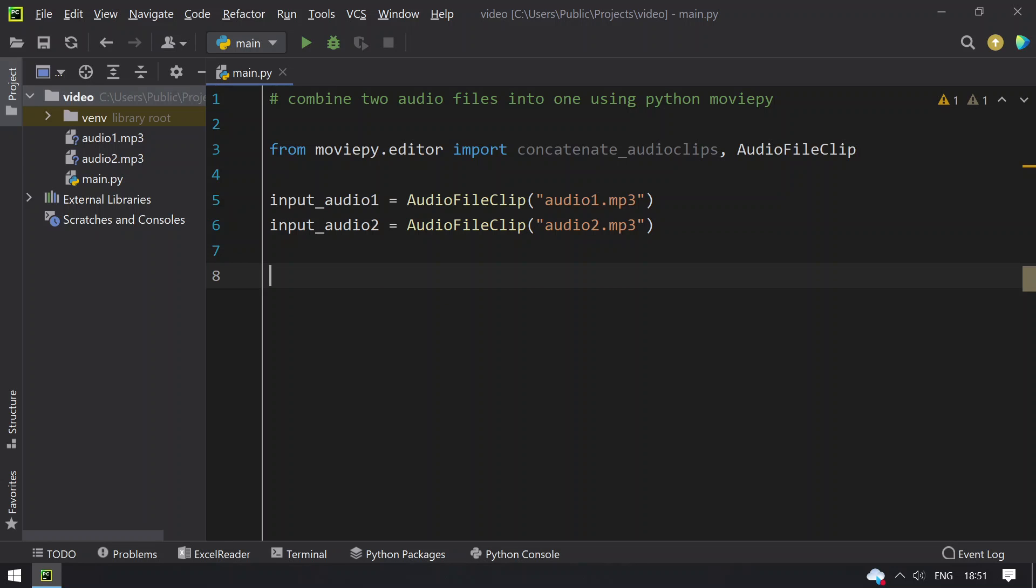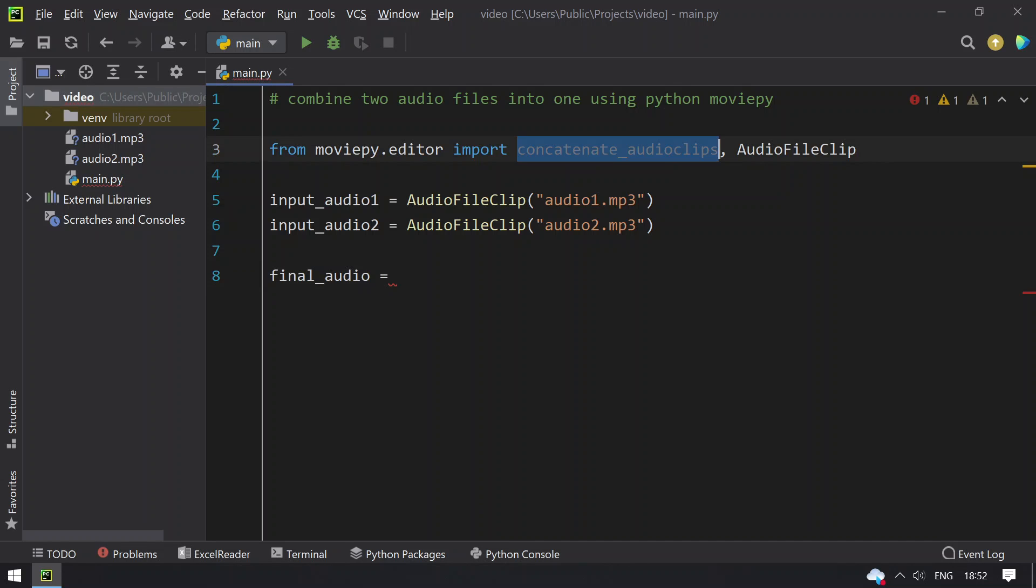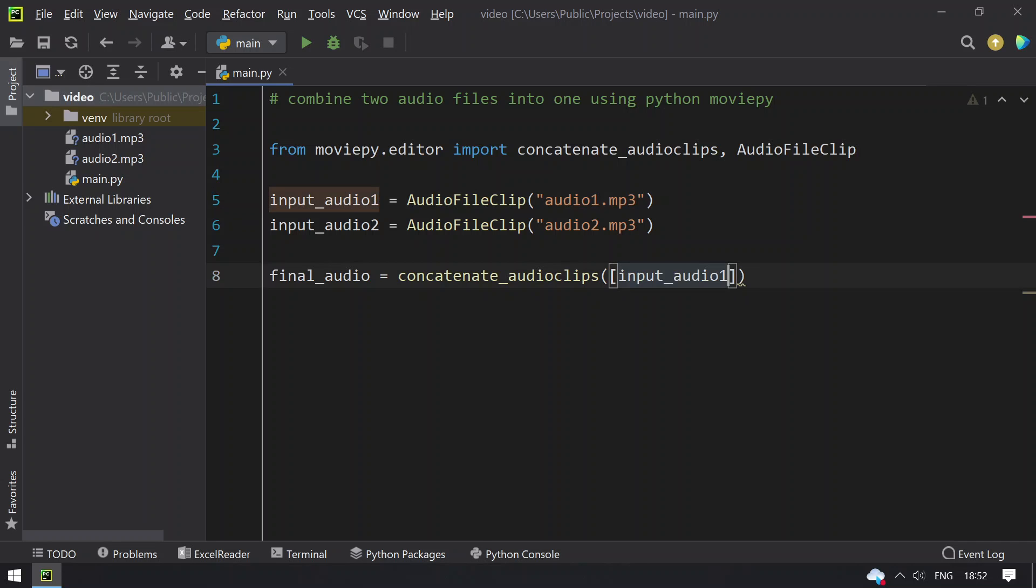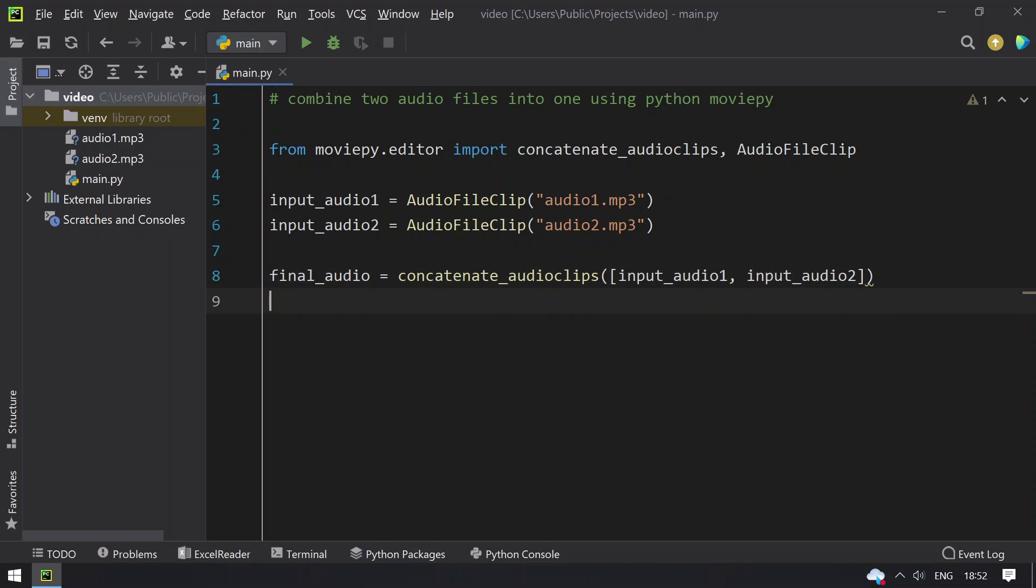Now what I have to do is take final_audio equals concatenate_audioclips. I have to pass a list of audio clips: input_audio1, input_audio2. So these are the two that I am going to combine.